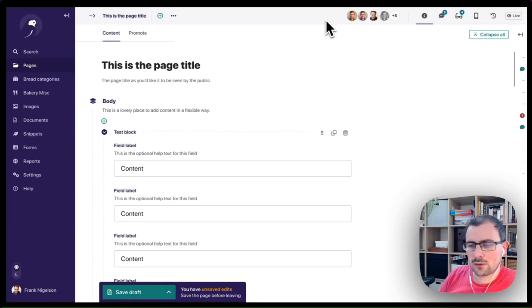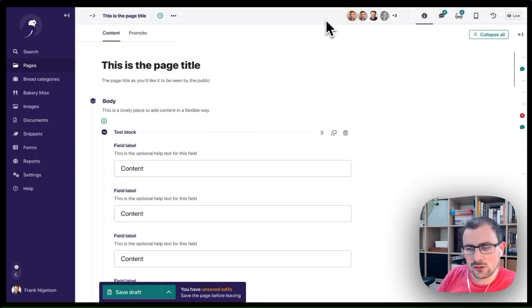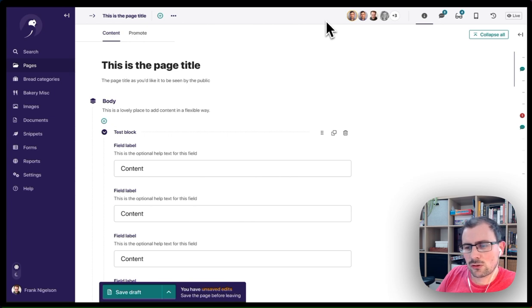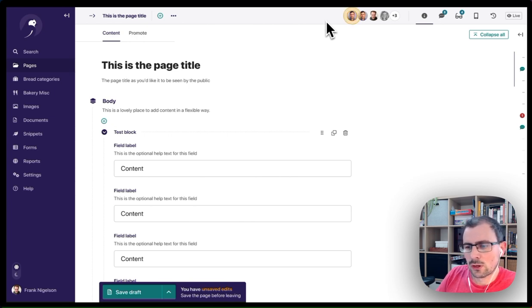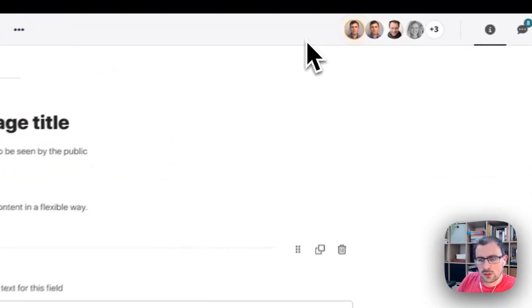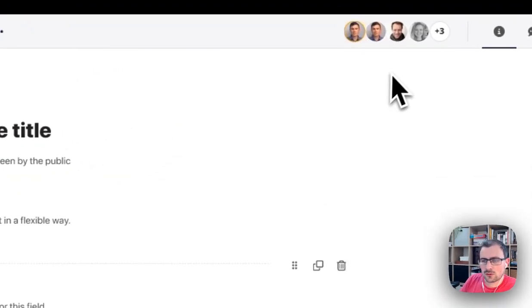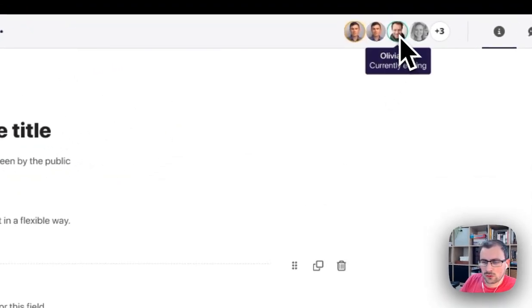We're looking for feedback for a new feature coming up in Wagtail 6.2 to prevent concurrent edits by CMS users. At the top of the screen here, I have a list of all of the users currently viewing the same content as I do.